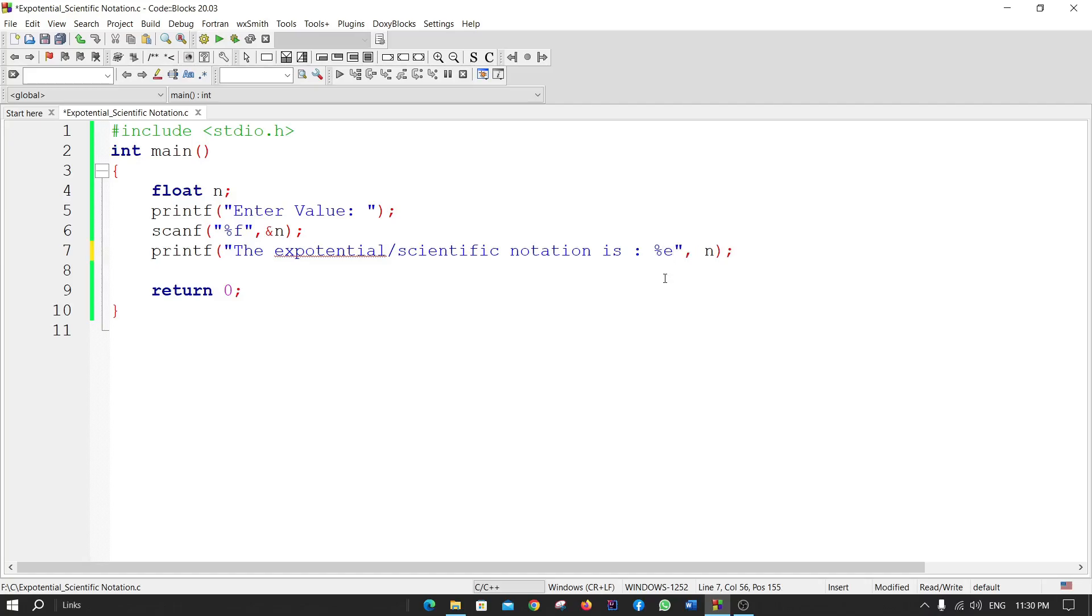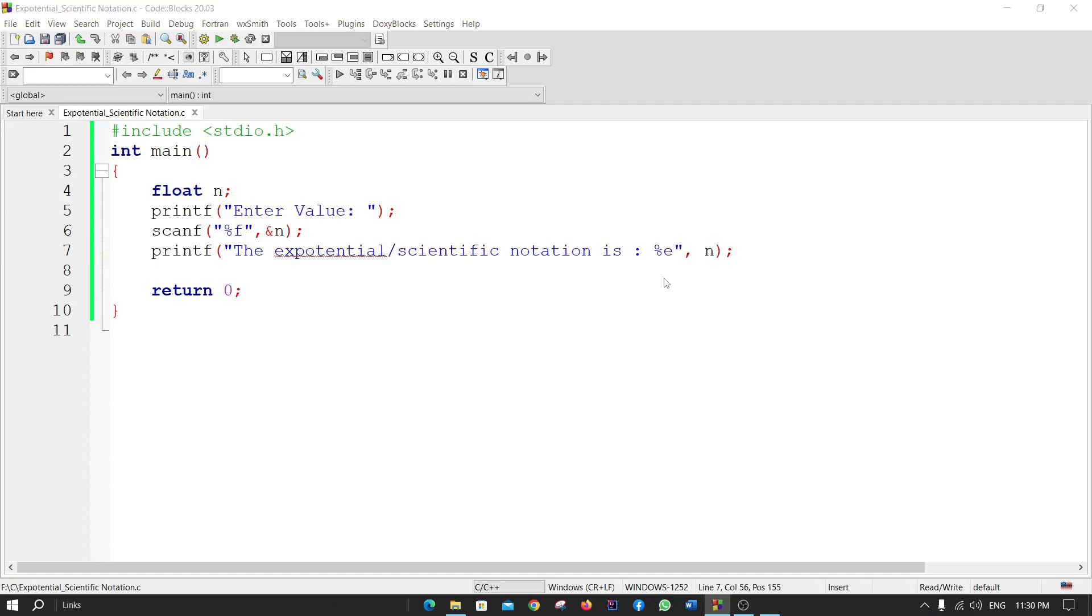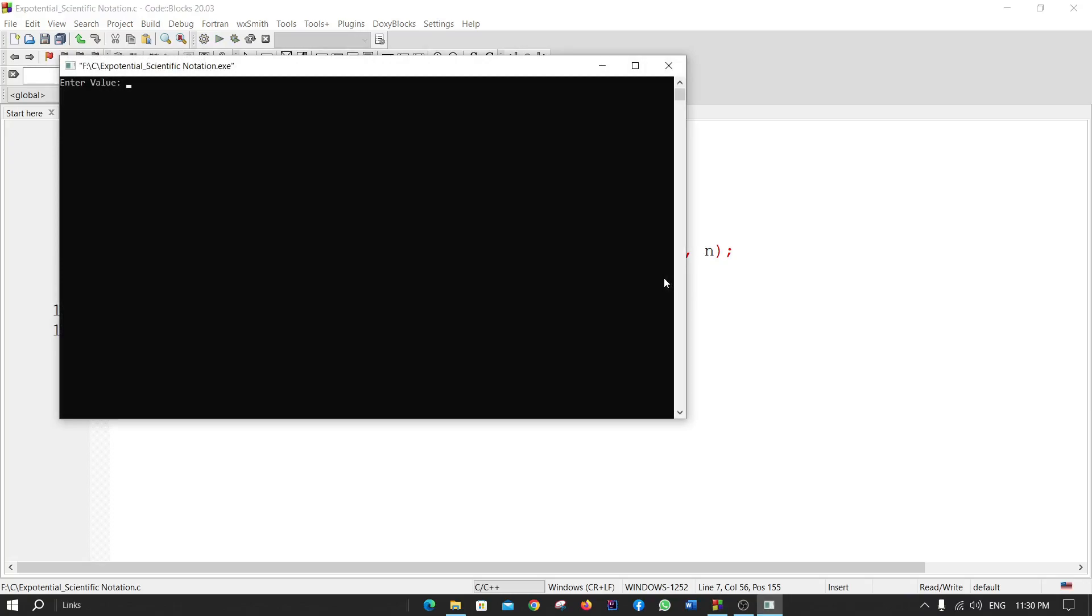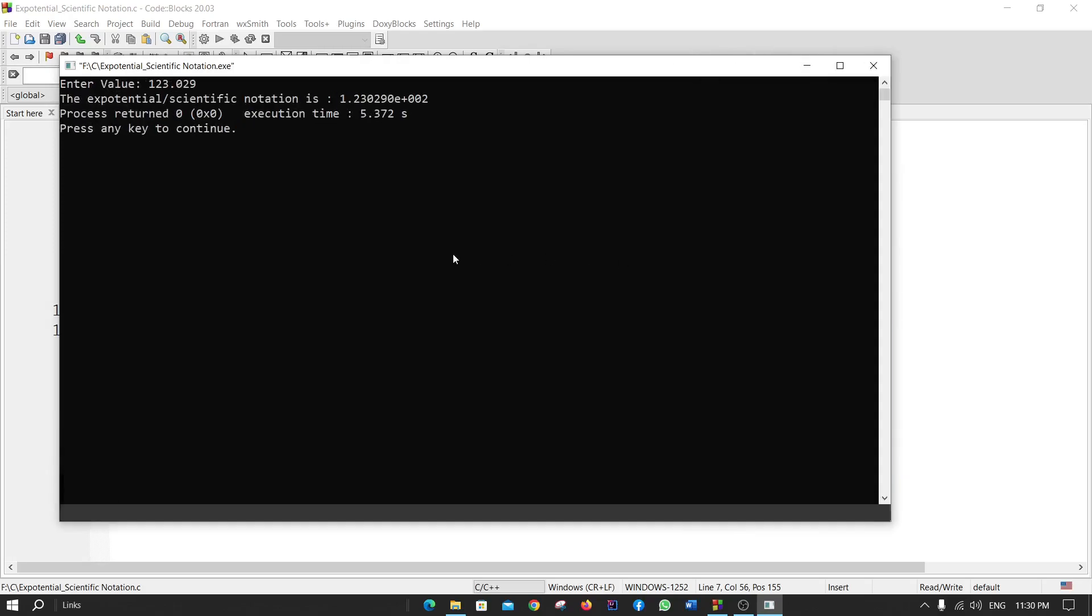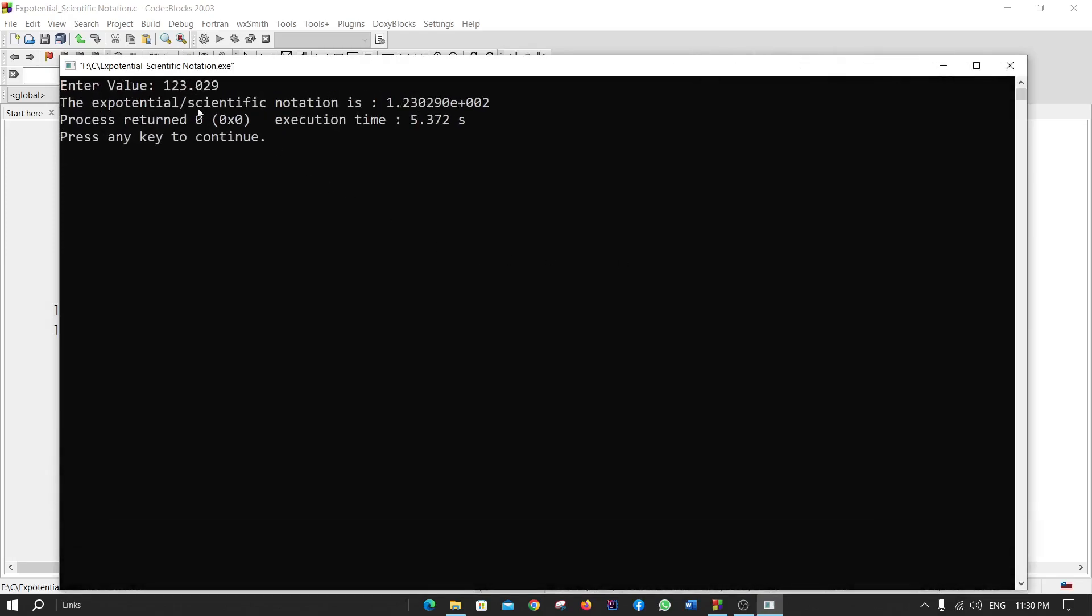Enter value: 123.029. Here you can see the exponential scientific notation is 1.23 times 10 to the power 02.